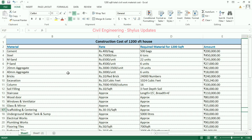40 mm aggregate: rupees 3,000 per unit. For a 1,200 square feet house, 6 units of 40 mm aggregate are required. The amount calculated is rupees 18,000.